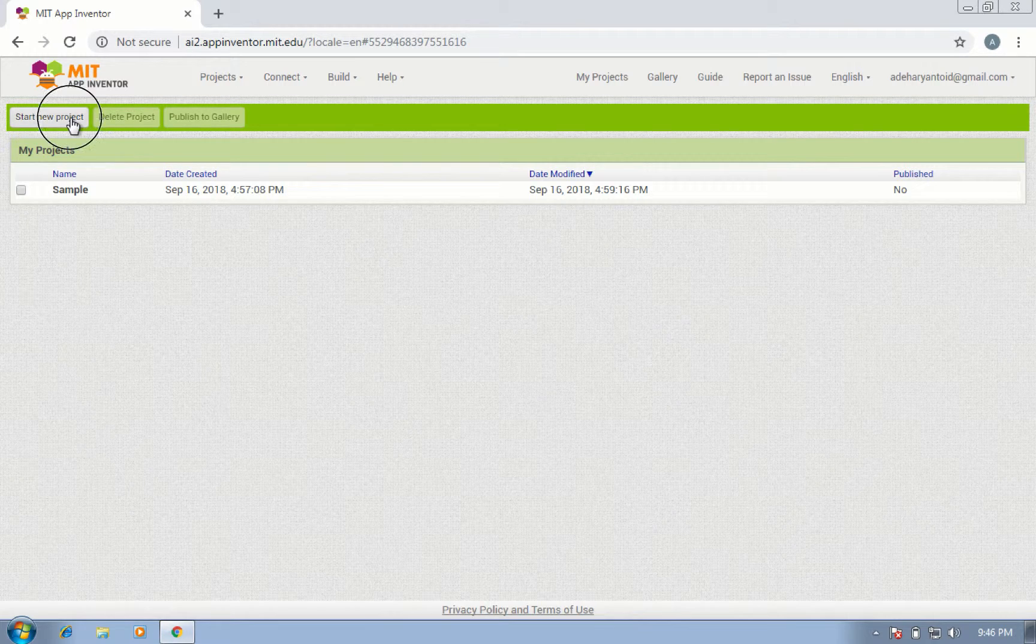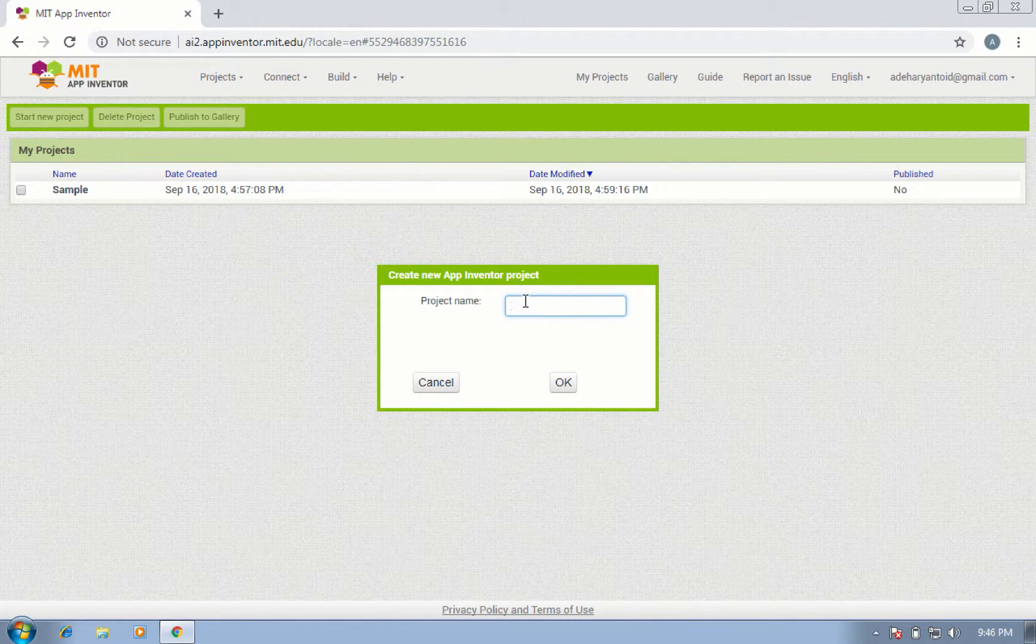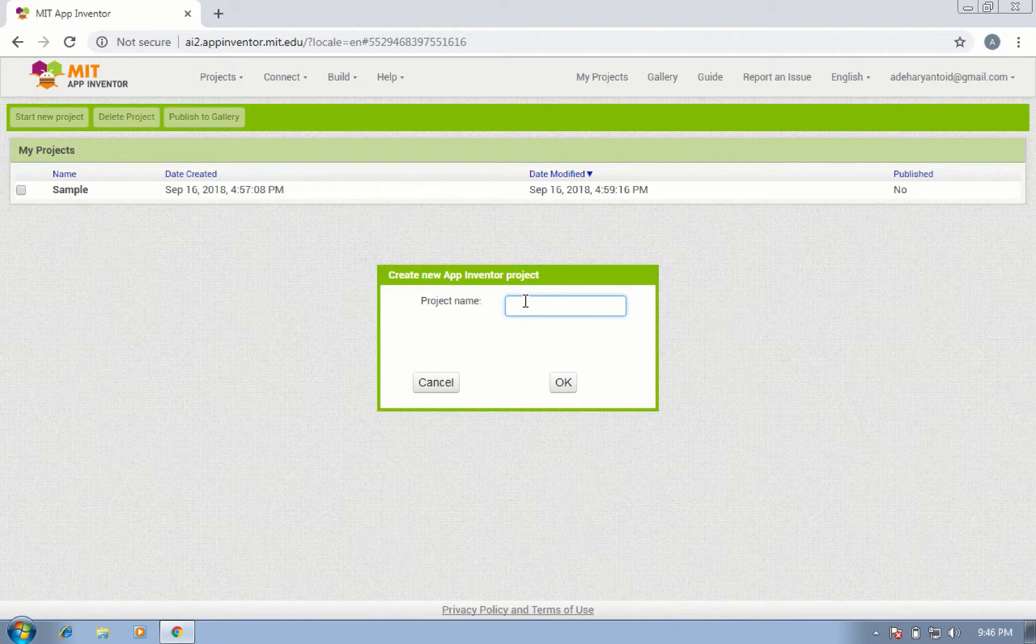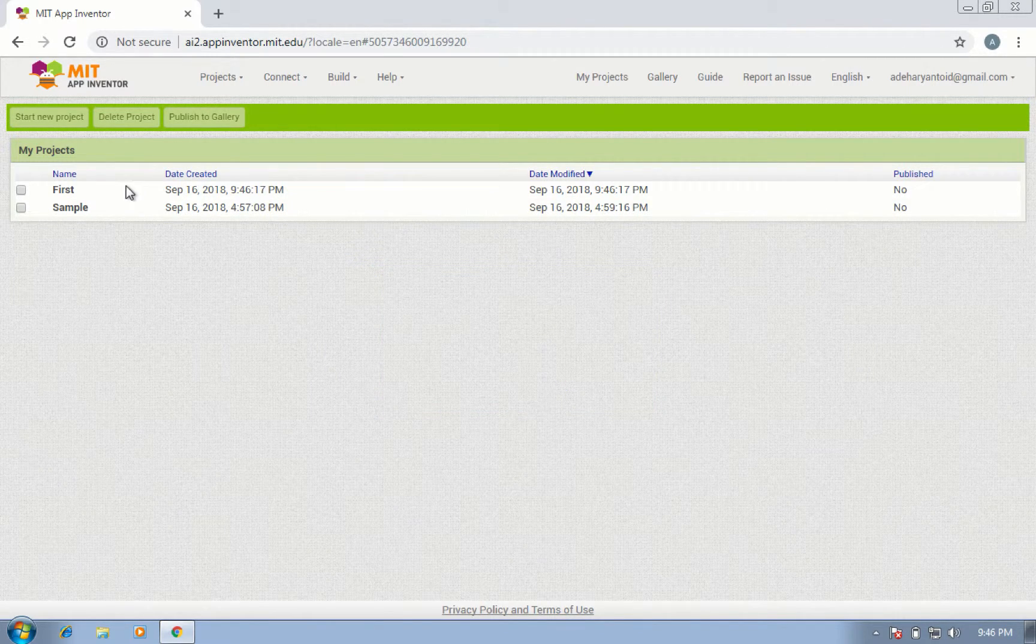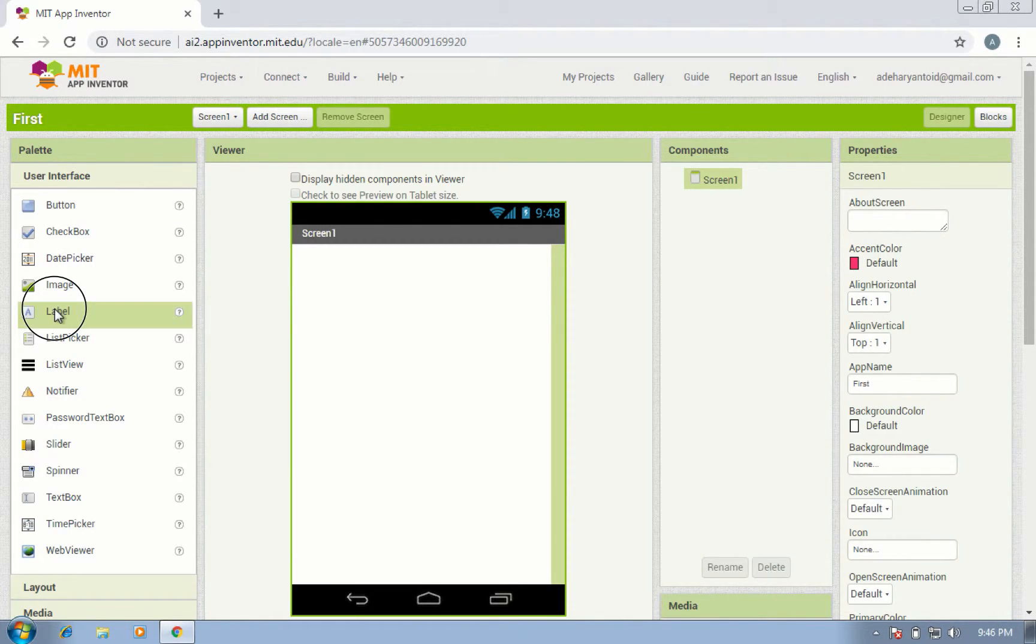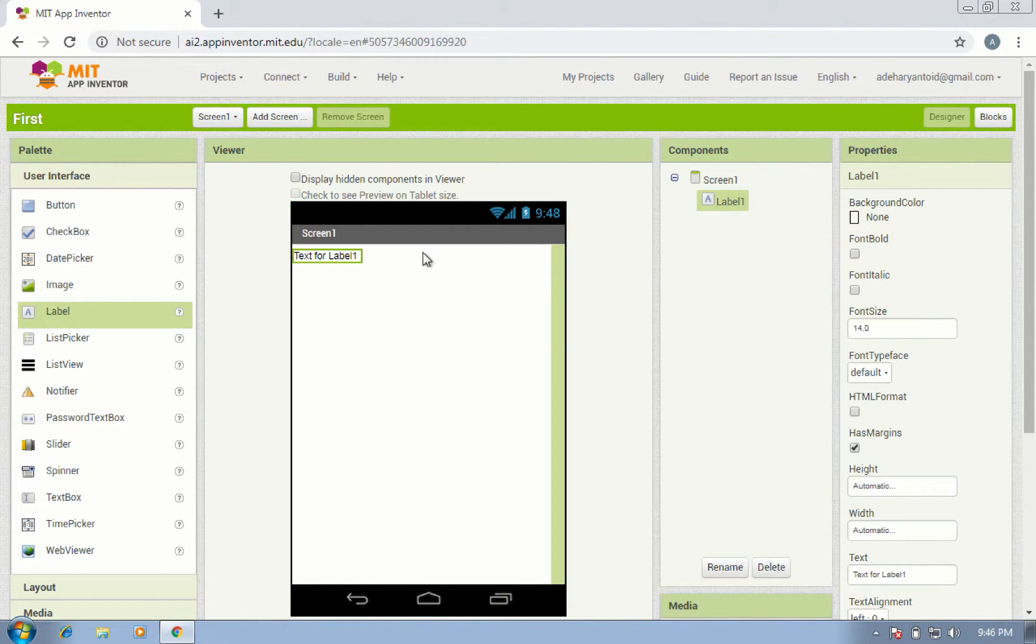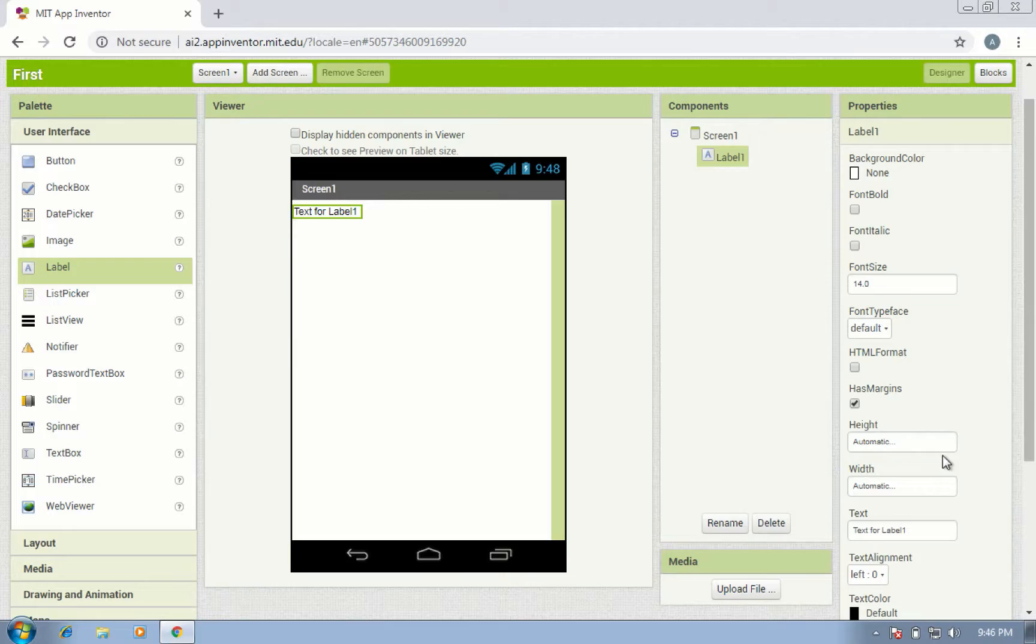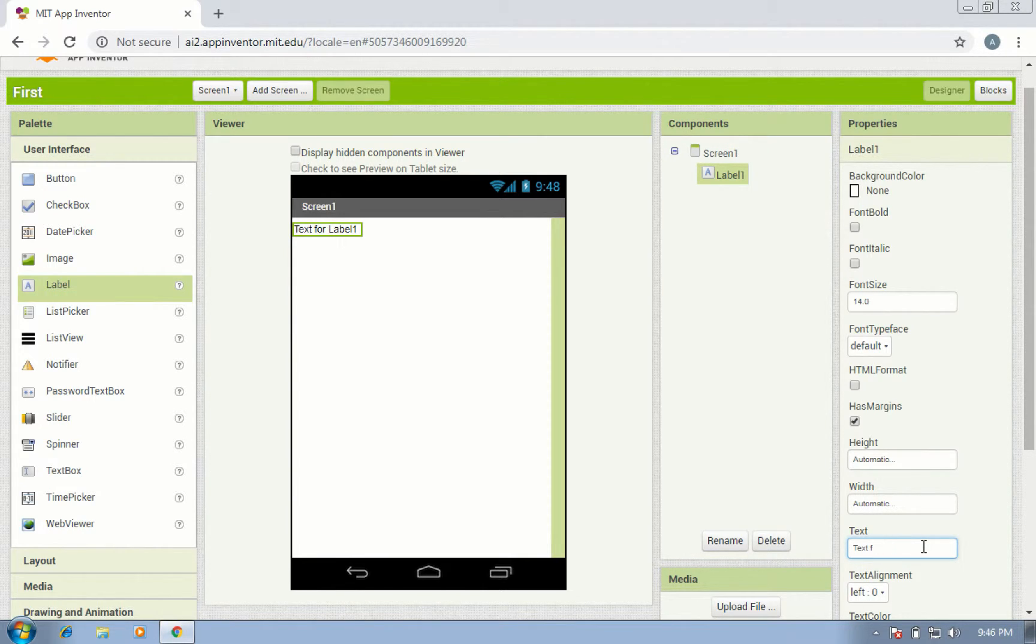Okay, start a new project and give it a name, for example 'first'. Then drag a label and change the text to 'hello world'.